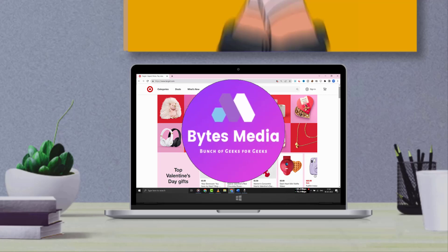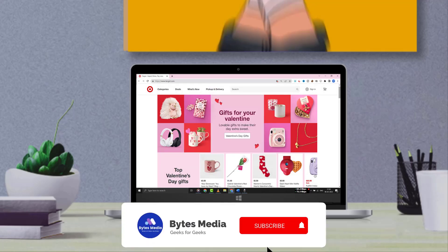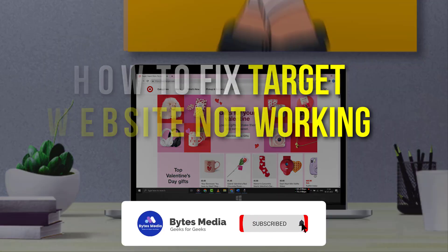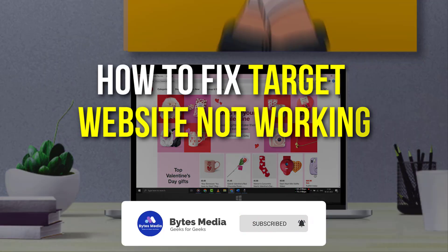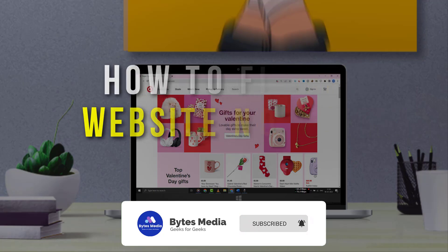Hey guys, I'm Anna and today I'm going to show you how to fix Target website not working.